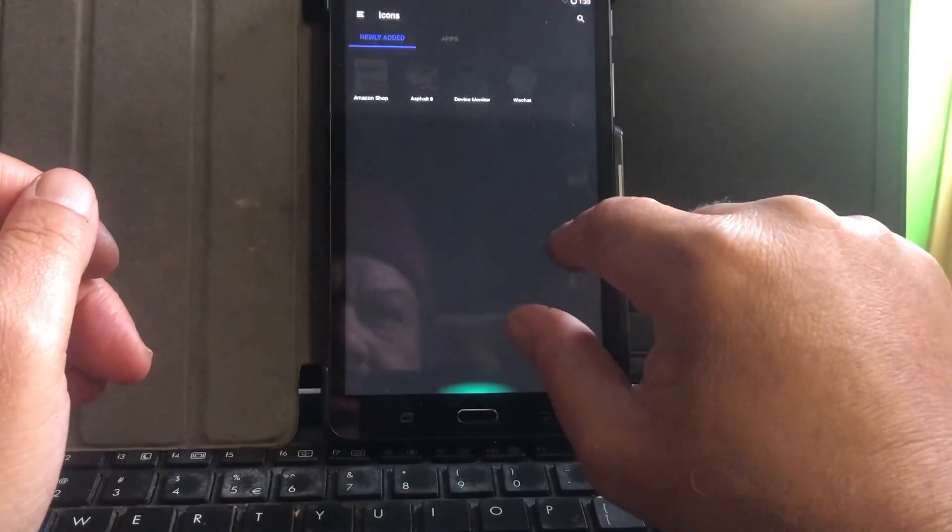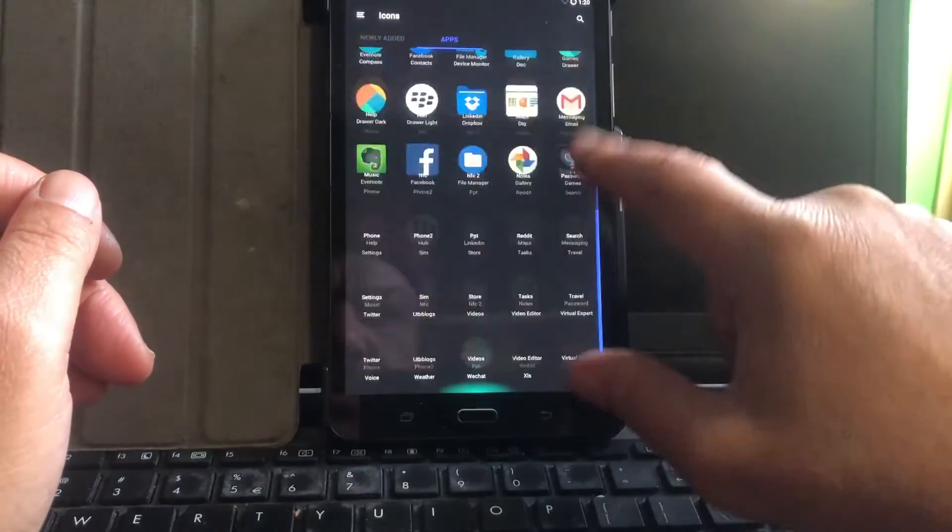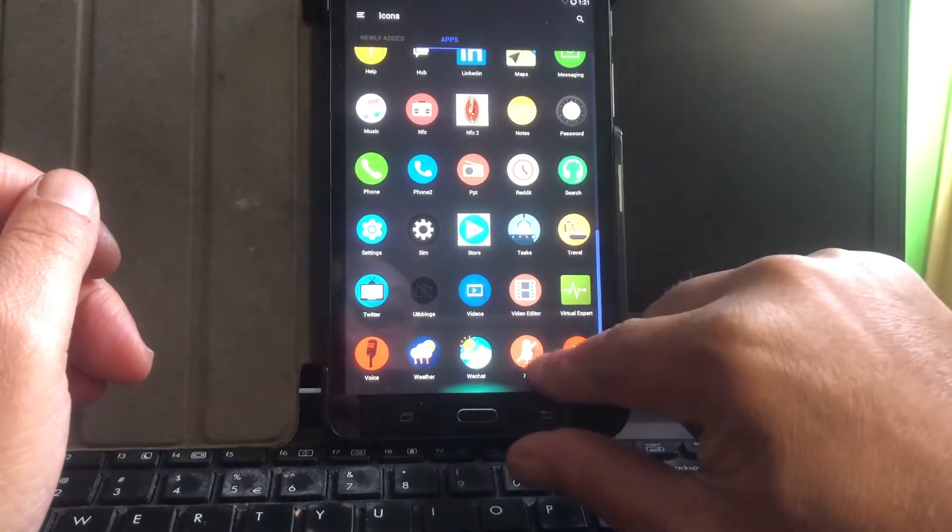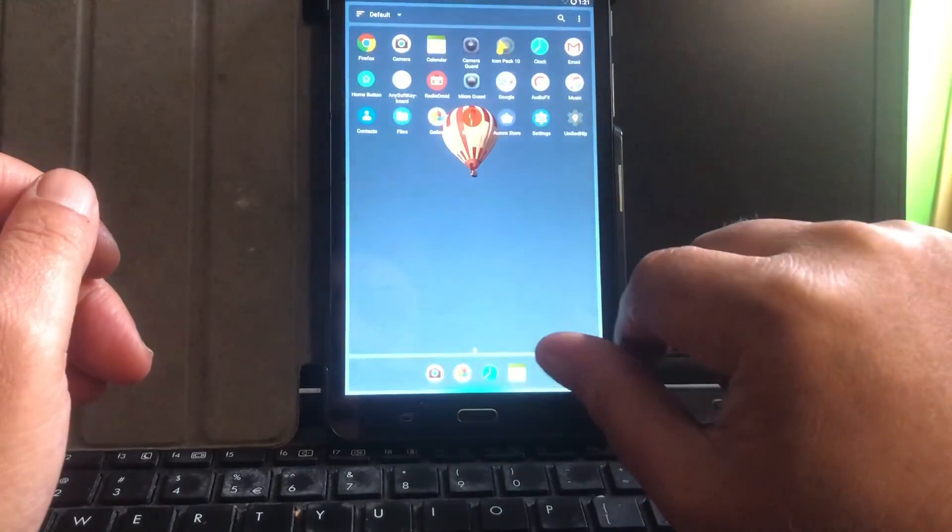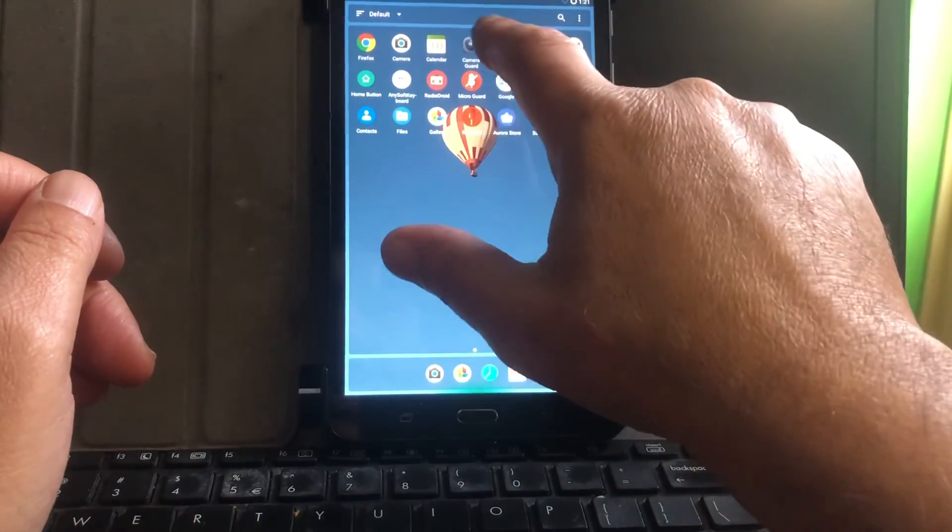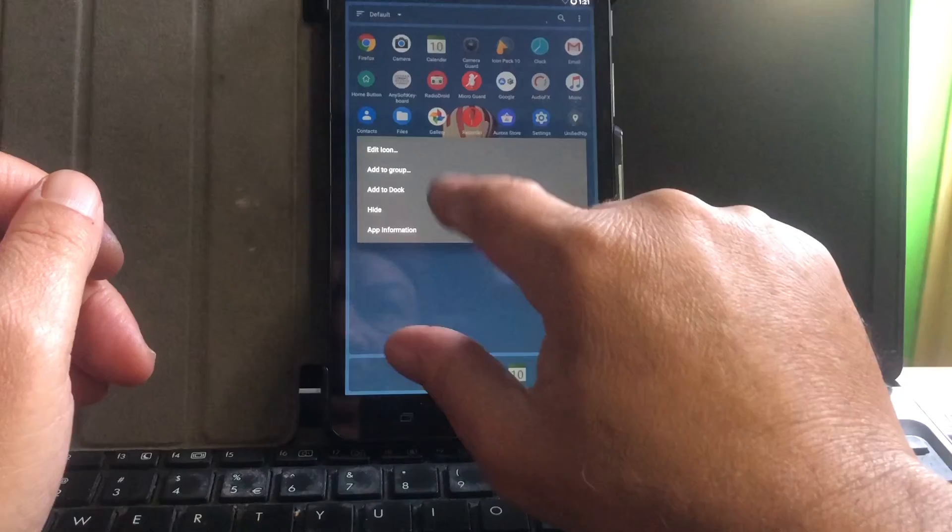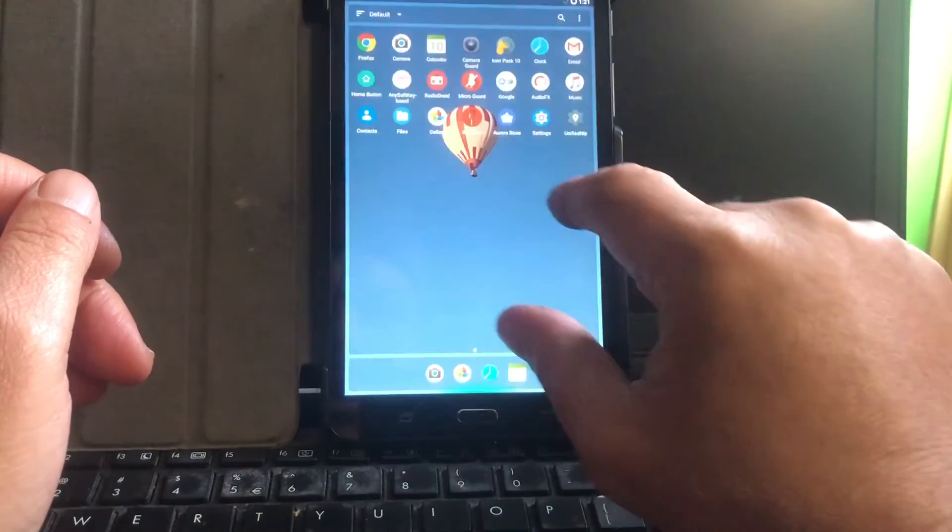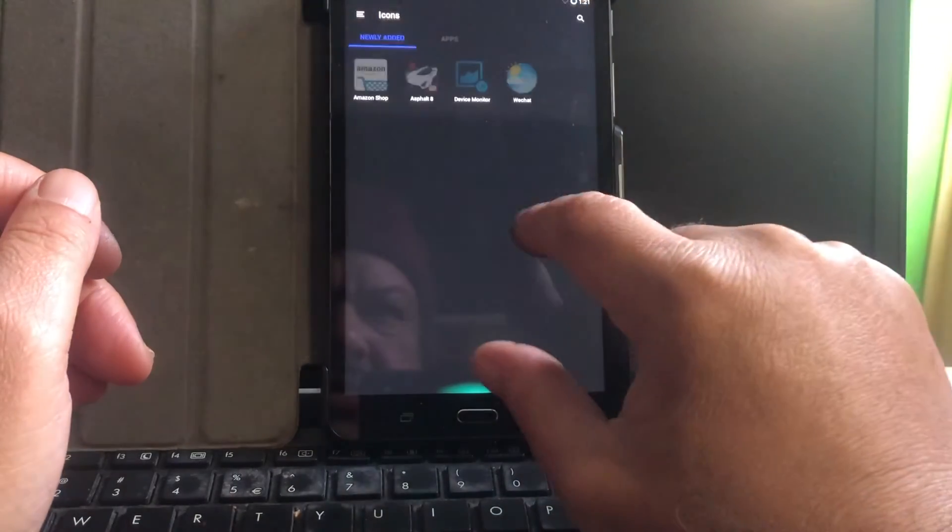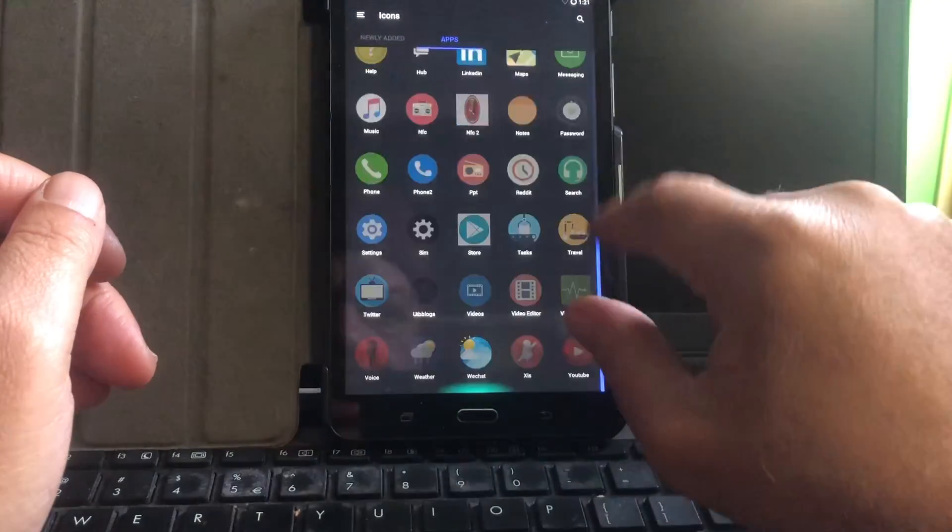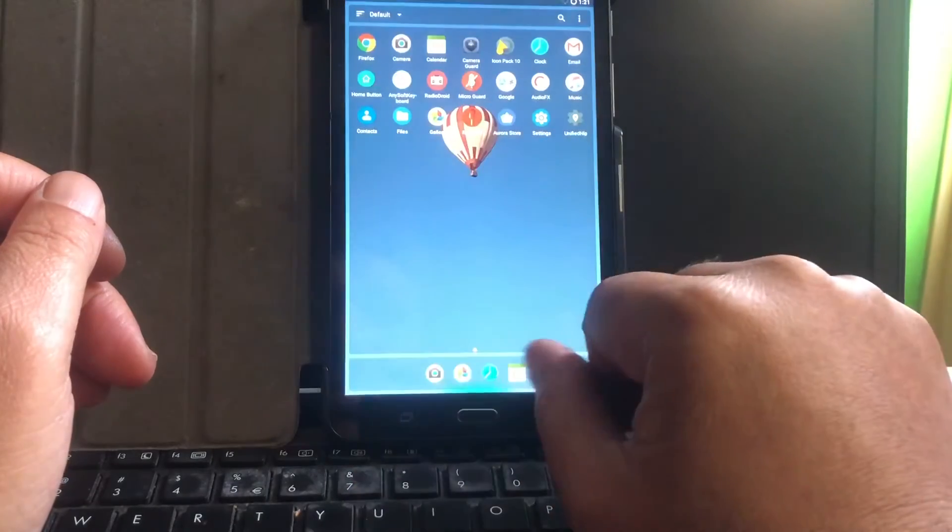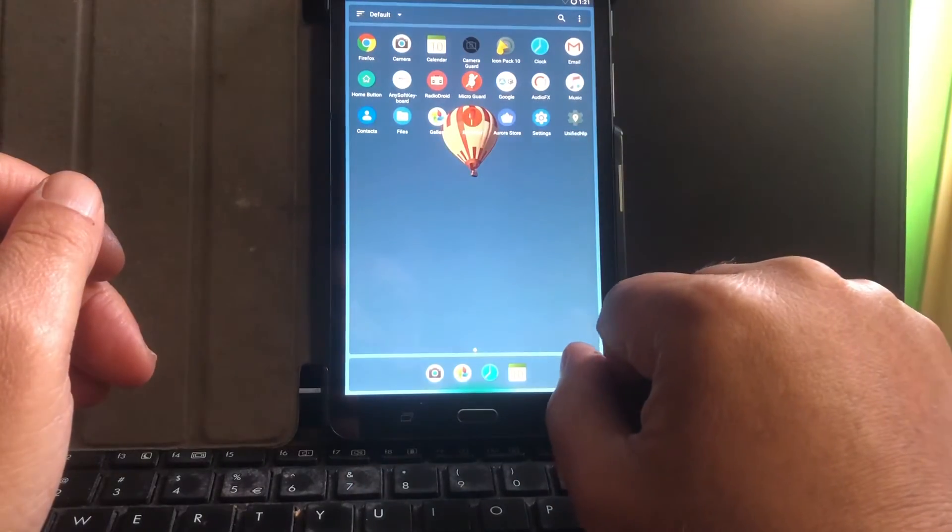And I changed the icons a bit around so we can get our concepts up and running. Because in fact, the Amir Saidi icon pack is as well not covering everything.